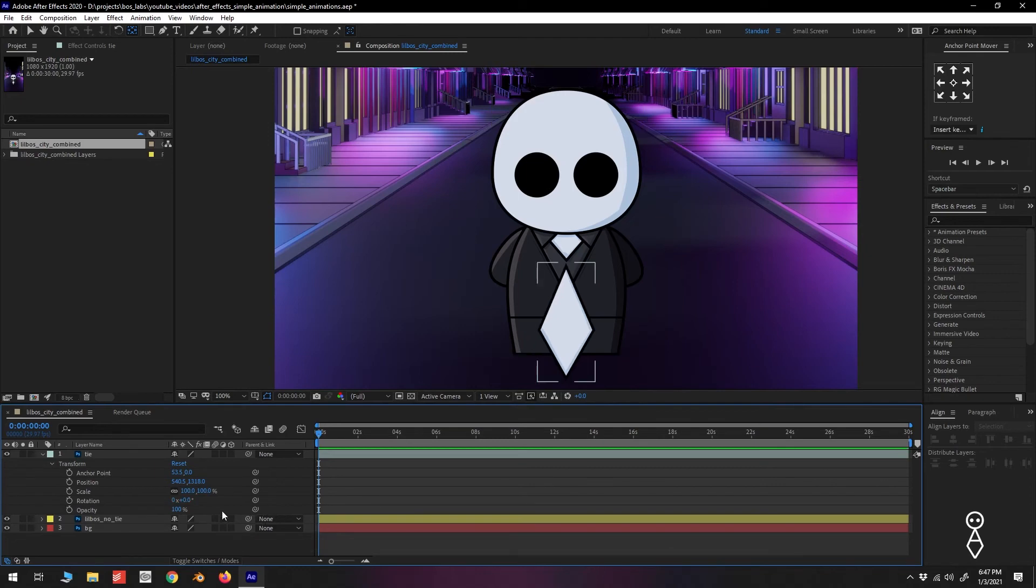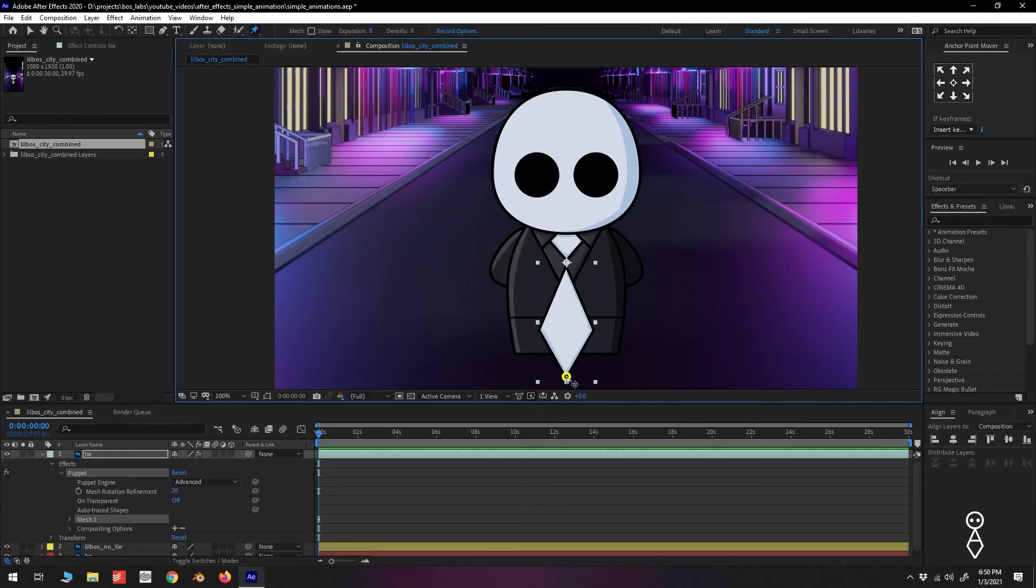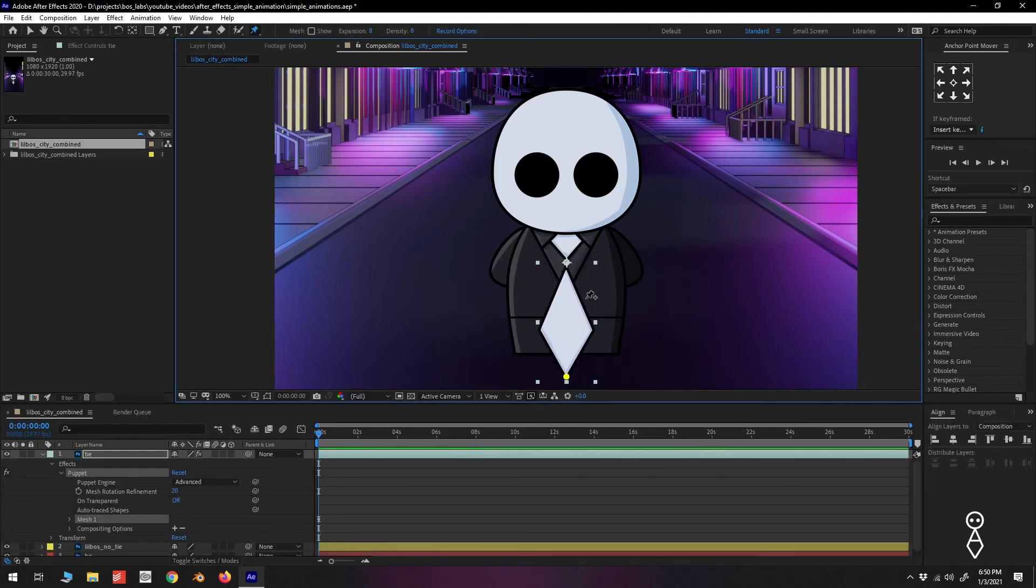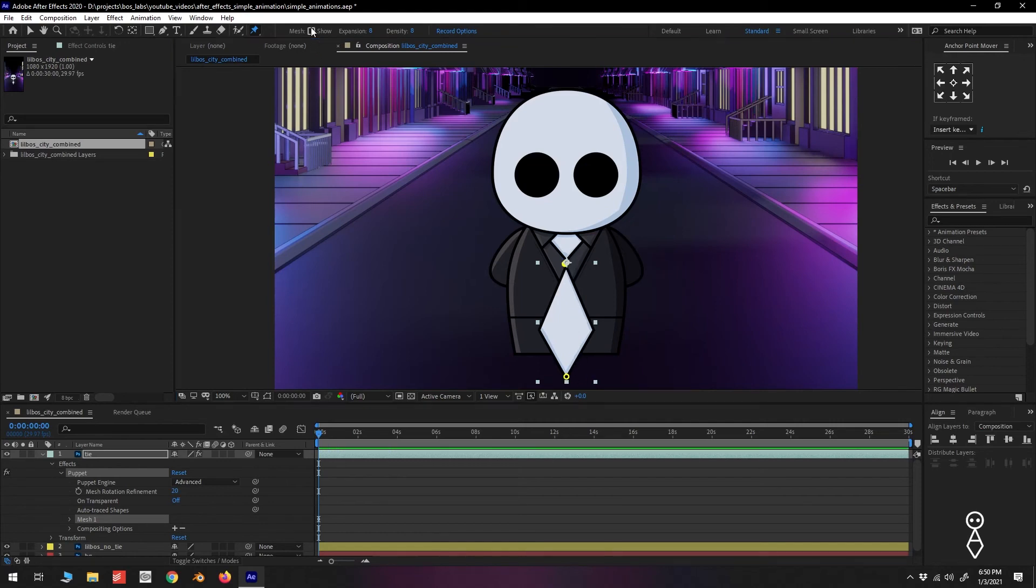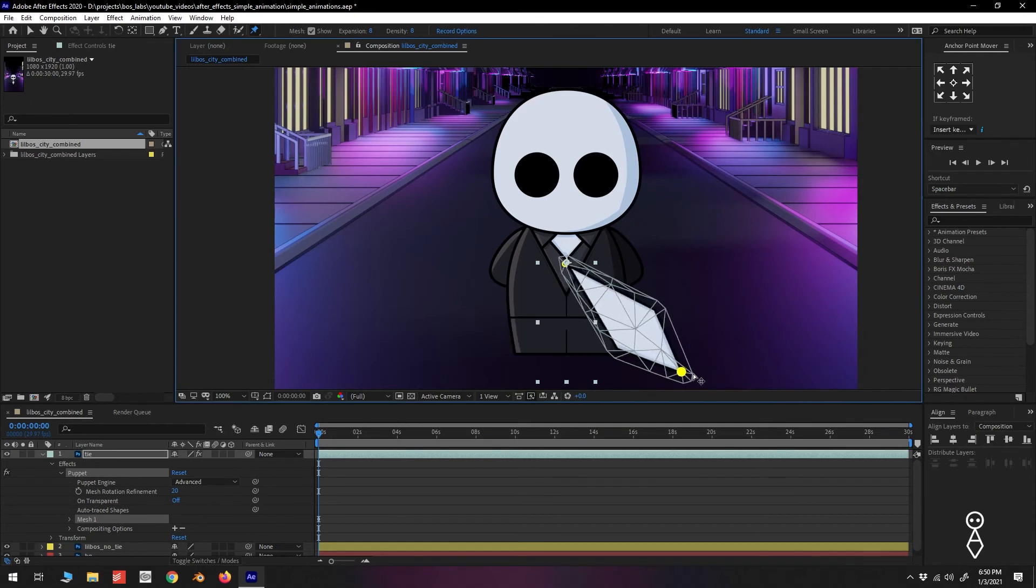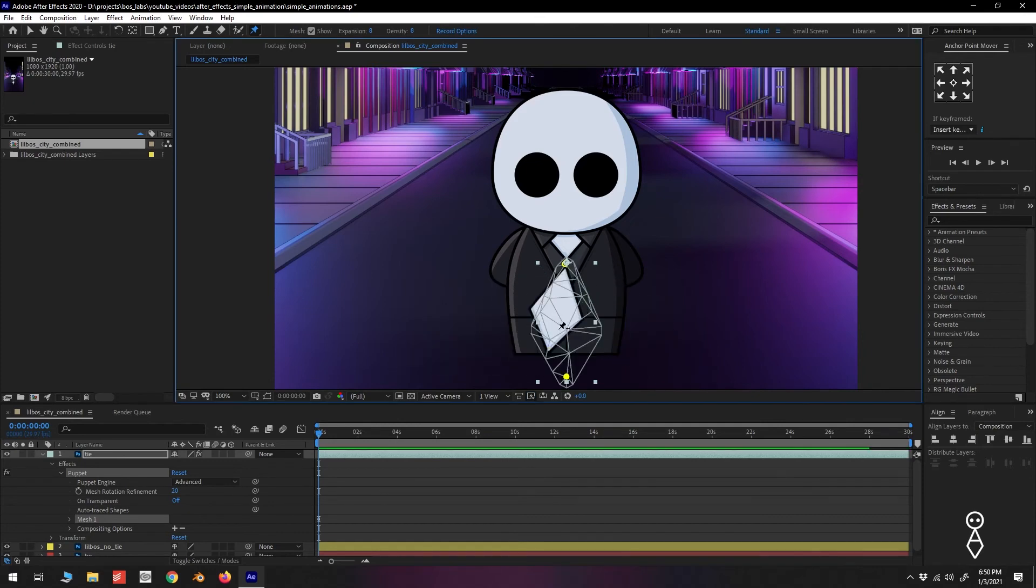For more organic movement, we can use the puppet tools. We'll make sure the tie layer is selected and select the Puppet Position Pin tool. We'll click the bottom of the tie to add a pin. Since the whole tie is moving when moving the bottom pin, we need to add more pins. We'll add one to the top next. To better see what's happening, we can go up to mesh and check show. To give it another point to animate, we'll add another pin in the middle.